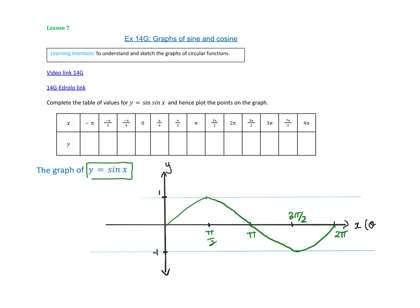How long it takes to do one cycle — meaning one up and down — that's called the period. So on a basic sine graph, the period is 2π.